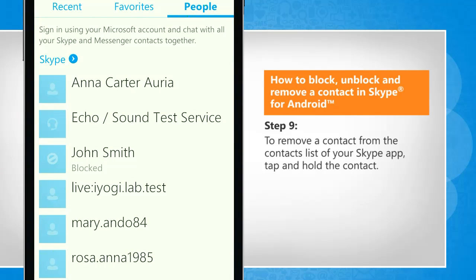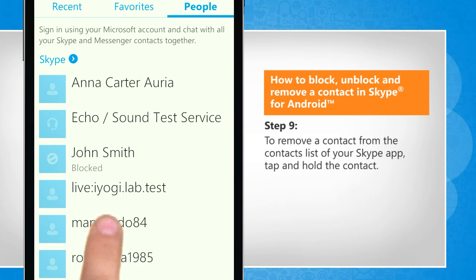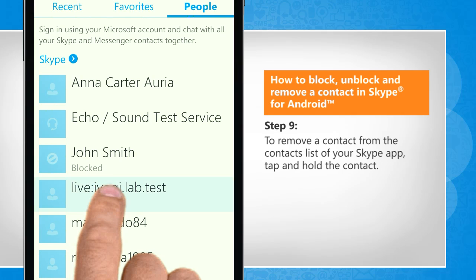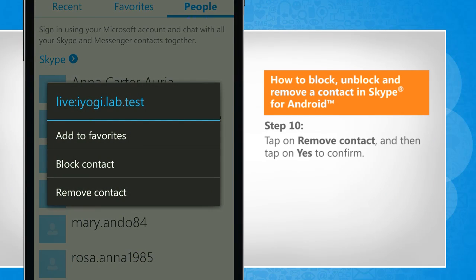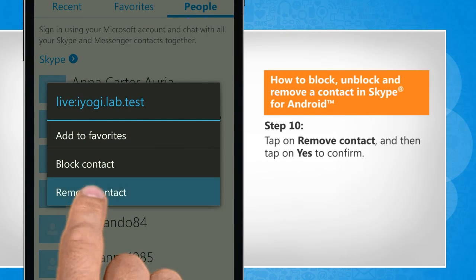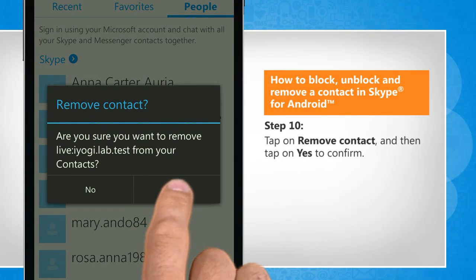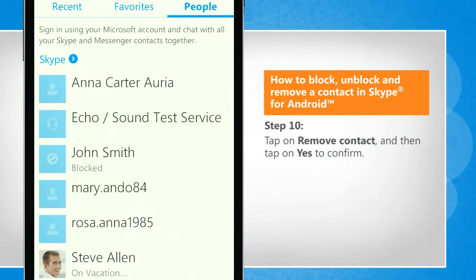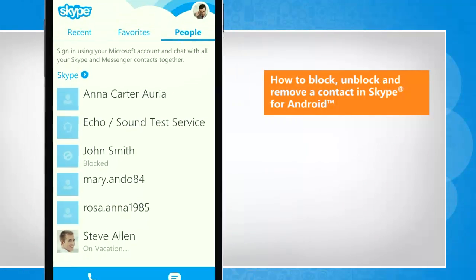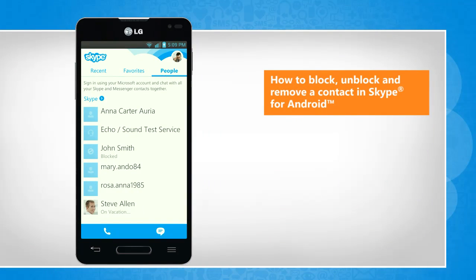To remove a contact from the contact list of your Skype app, tap and hold a contact. Tap on Remove Contact and then tap on Yes to confirm. That wasn't hard at all! Thanks for watching!